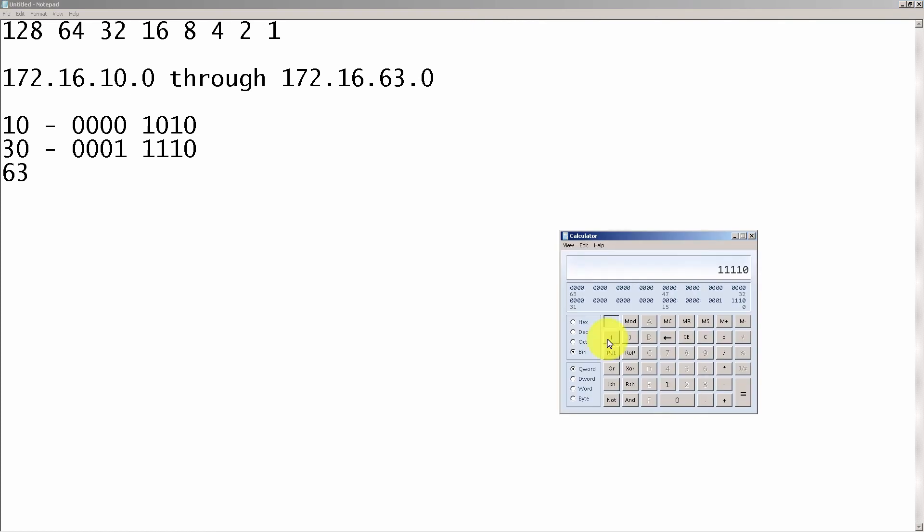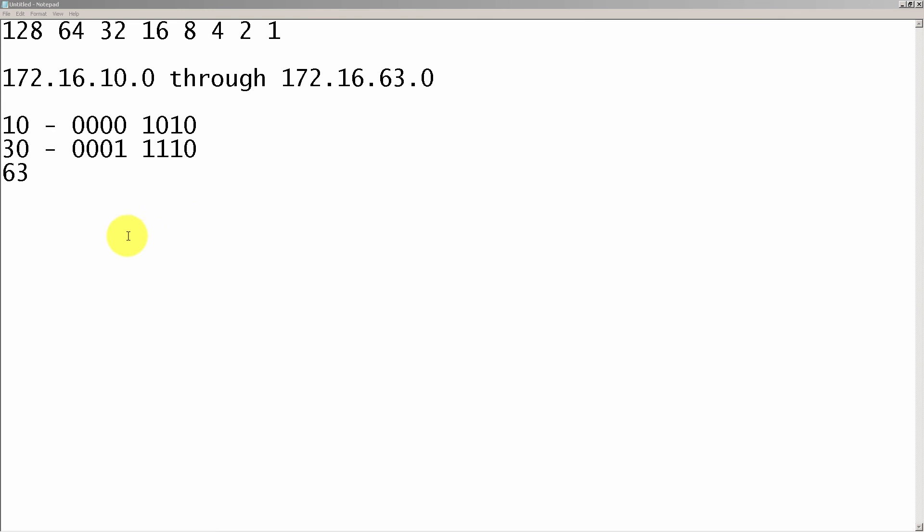And then we're dealing with 63, 63 in decimal, six ones in binary. 1, 2, 3, 1, 2, 3, so that's six. Add in two zeros, that's going to be eight bits, and then pop in our space there just to make it look pretty.